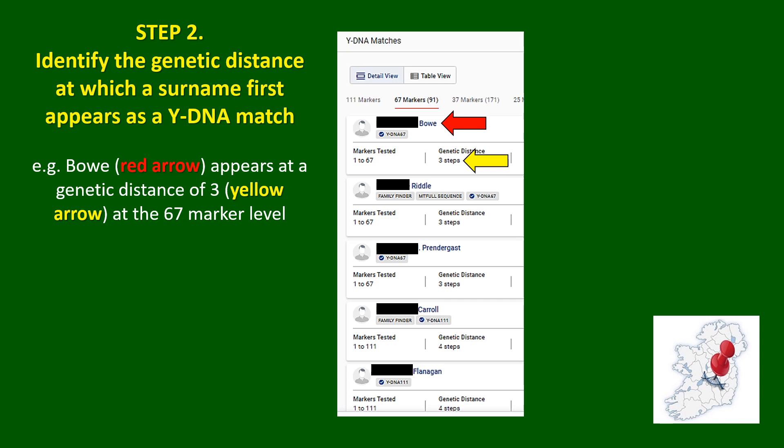You're now viewing your matches. What you have to do is identify the surnames of the people that appear among your matches and the point at which they first appear as a DNA match. In this instance, Boe appears as a DNA match at a genetic distance of three.